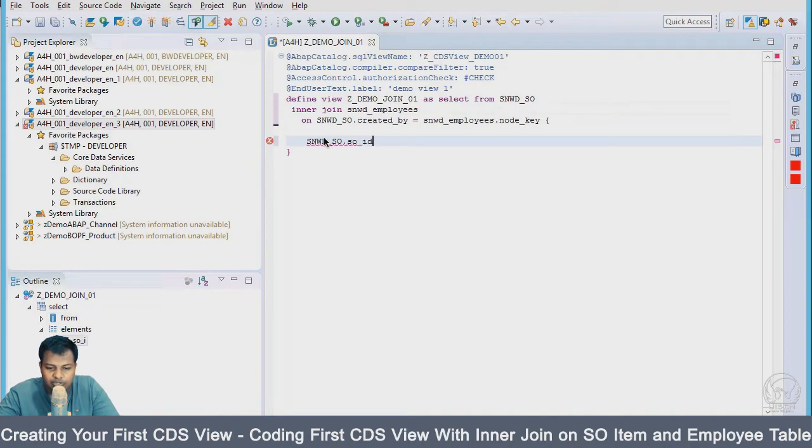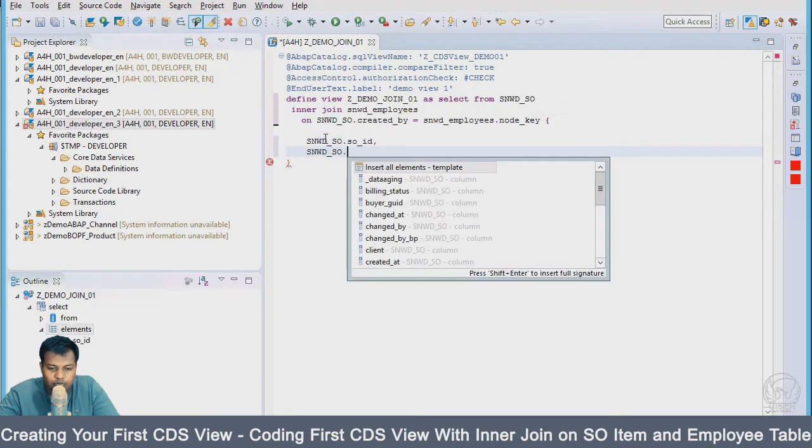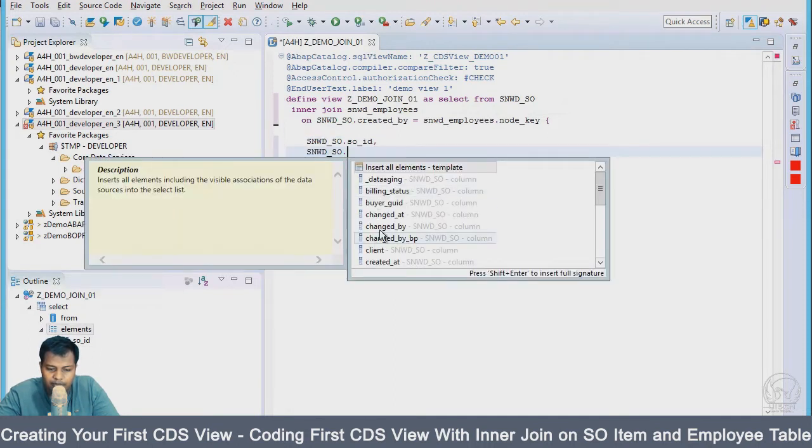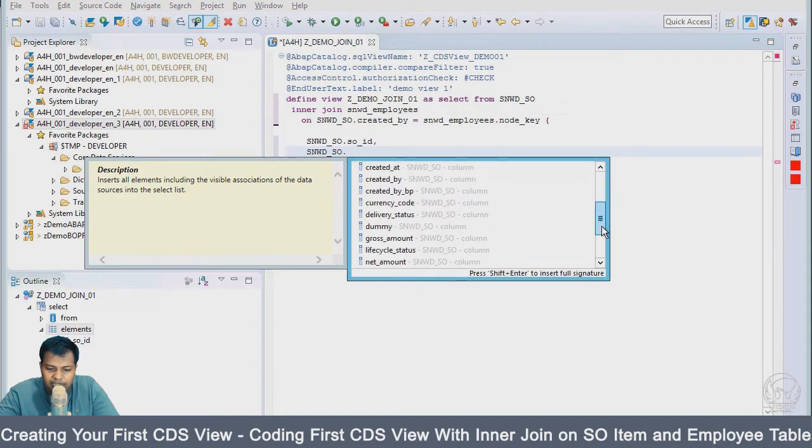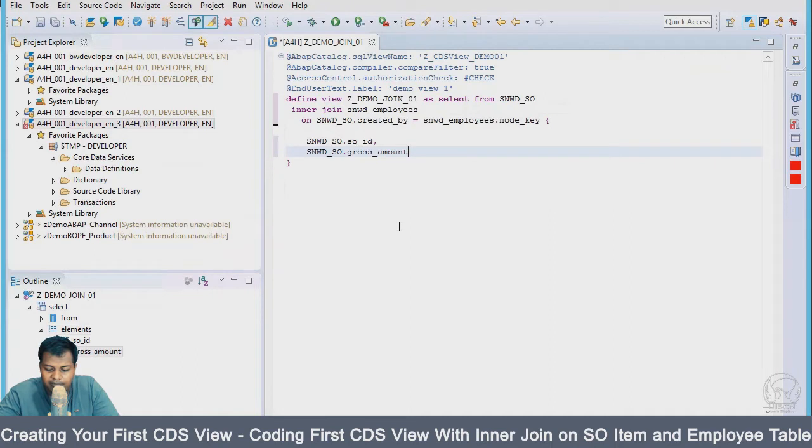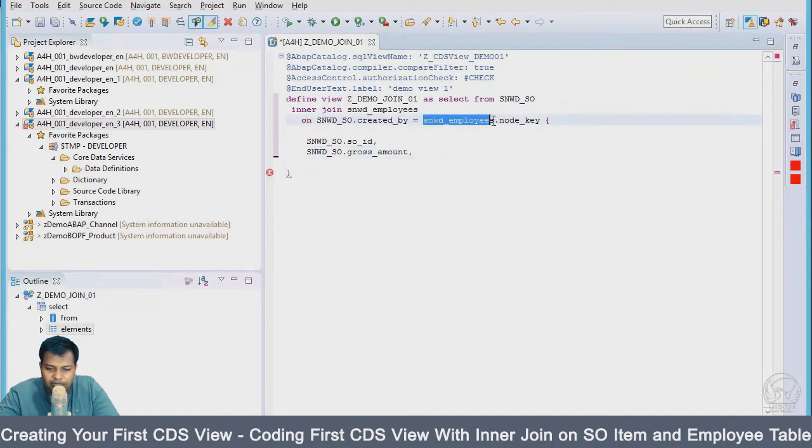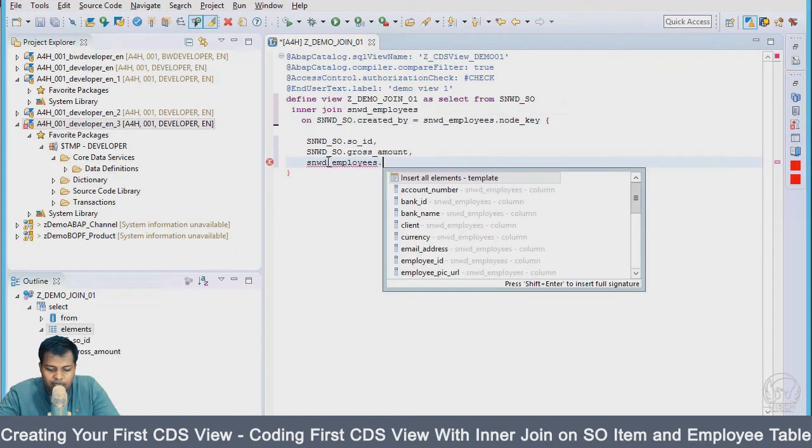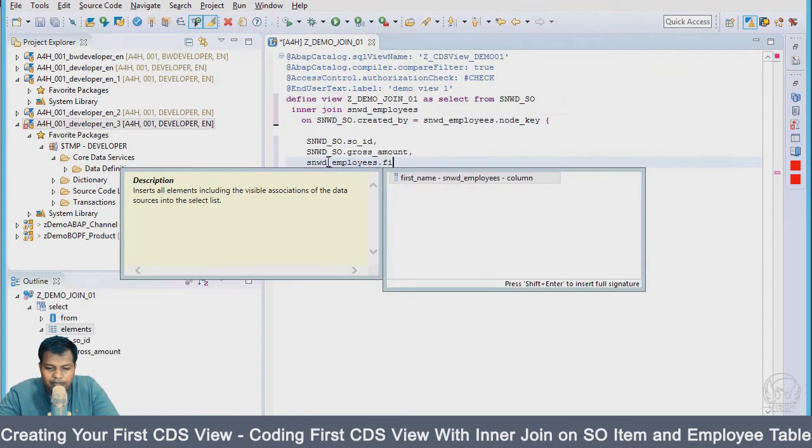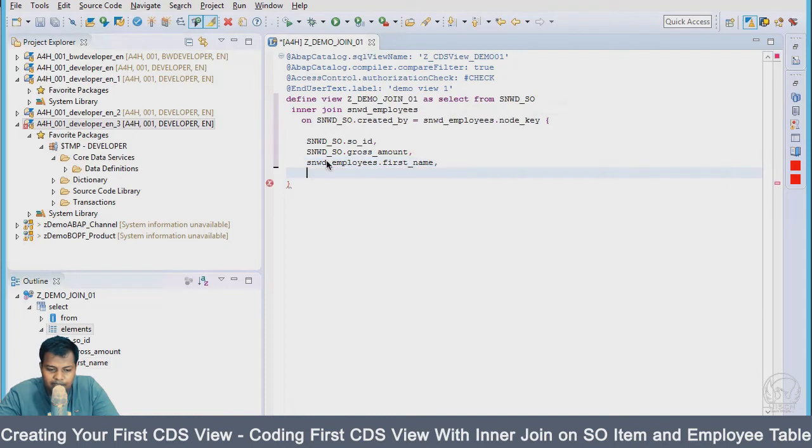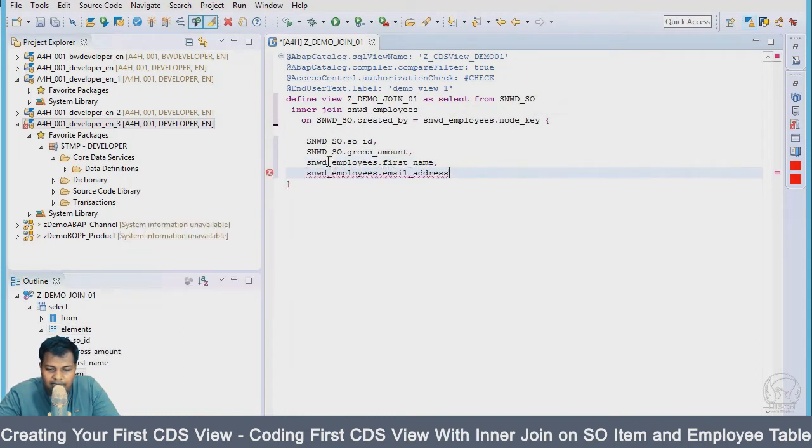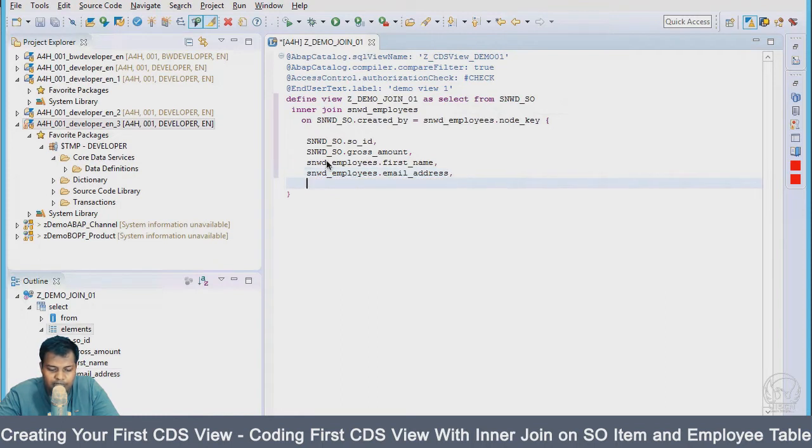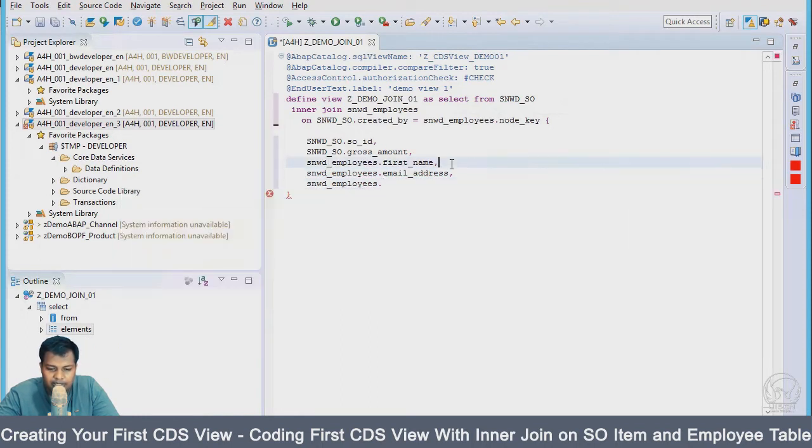I will also have maybe some financial details, gross amount. In the employees, we will have first name, and we'll also have email address. We'll have the last name as well. Let's keep our structure with only these fields.